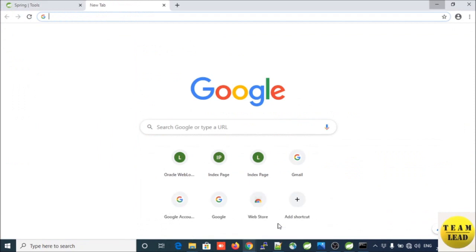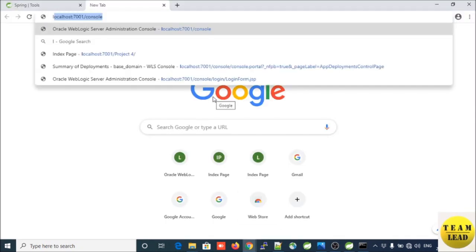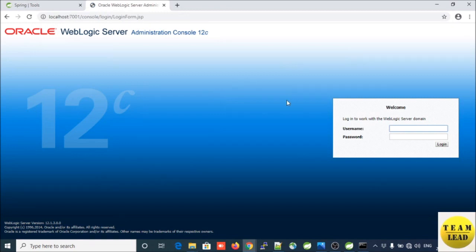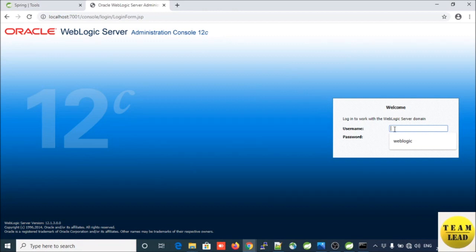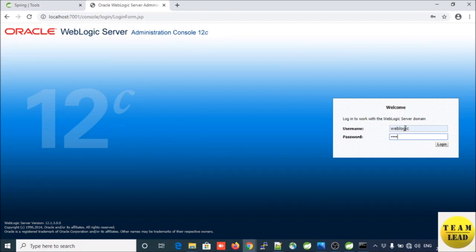Now you need to open the browser. In the address bar, enter localhost:7001/console and press Enter. Now provide your username and password to log in.